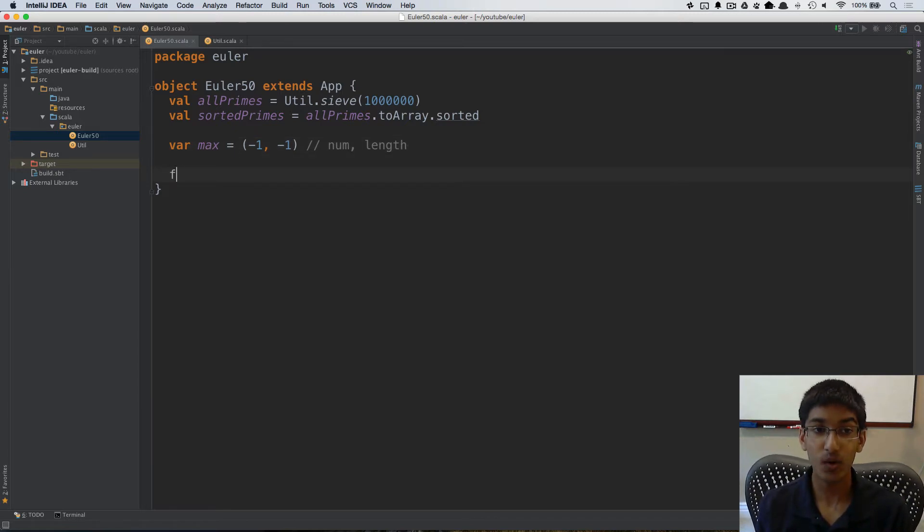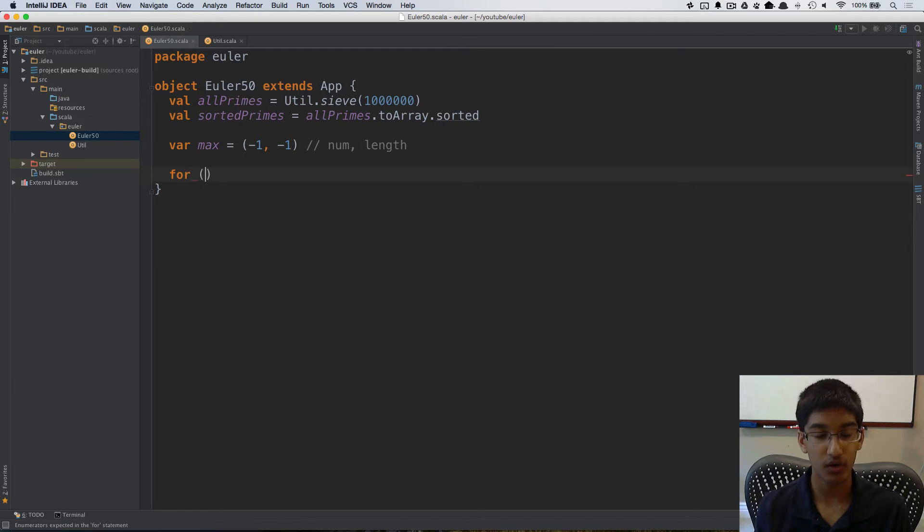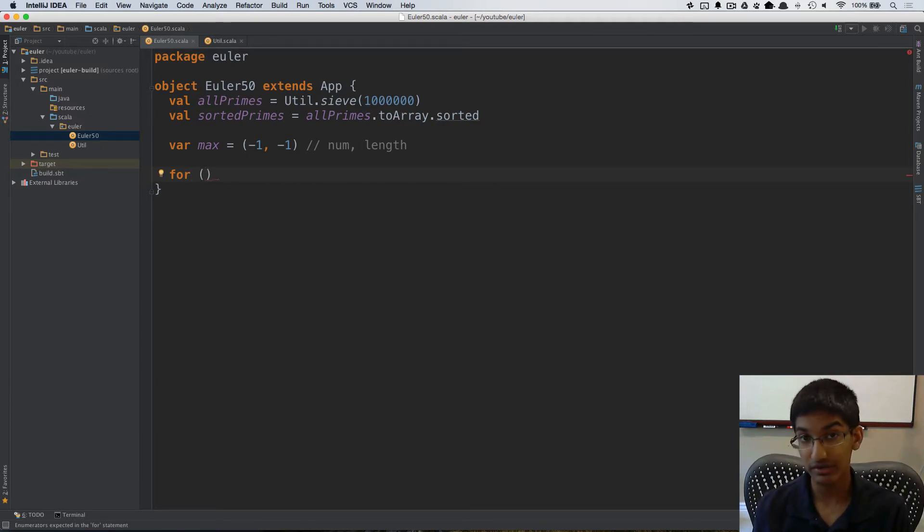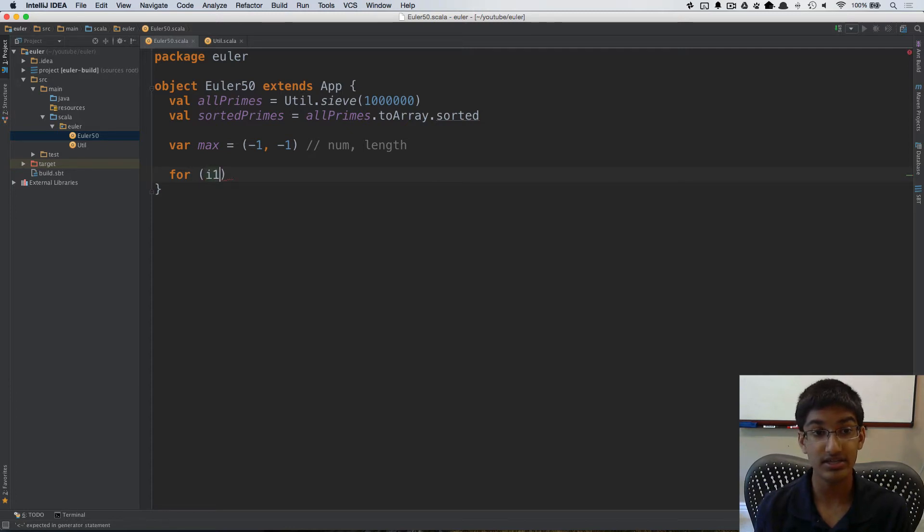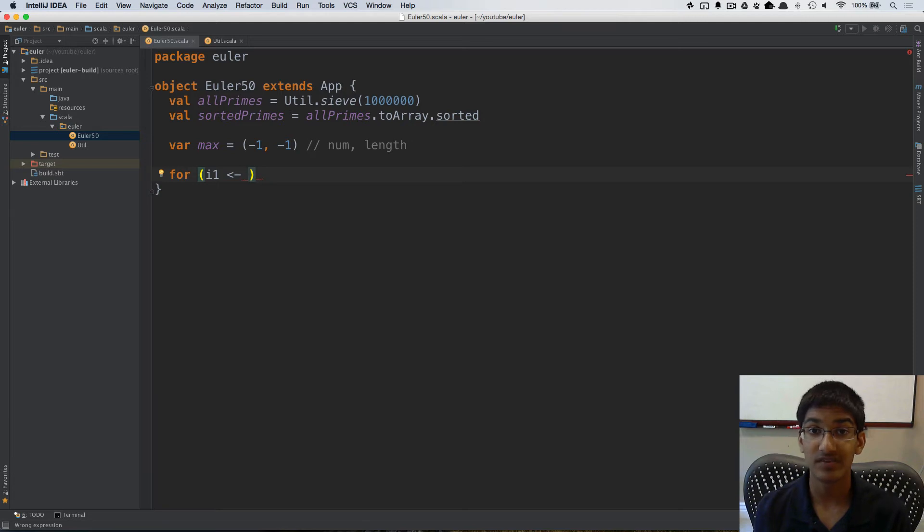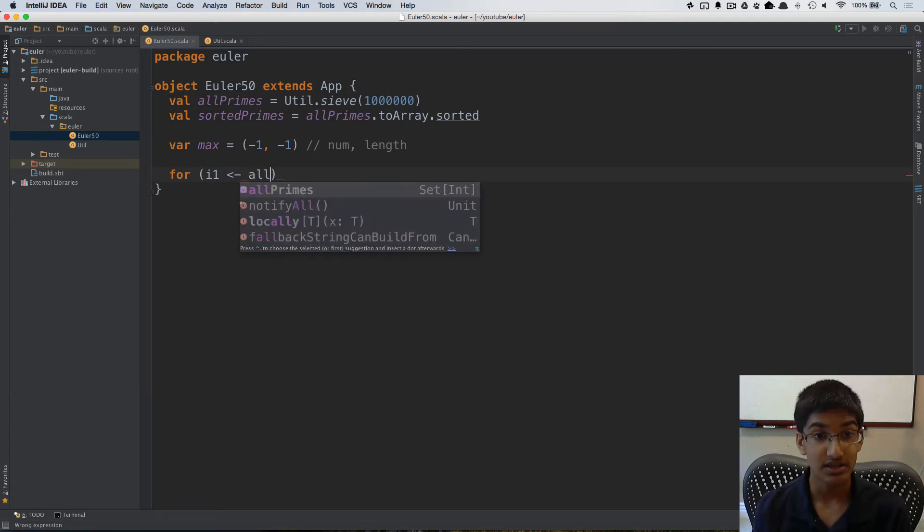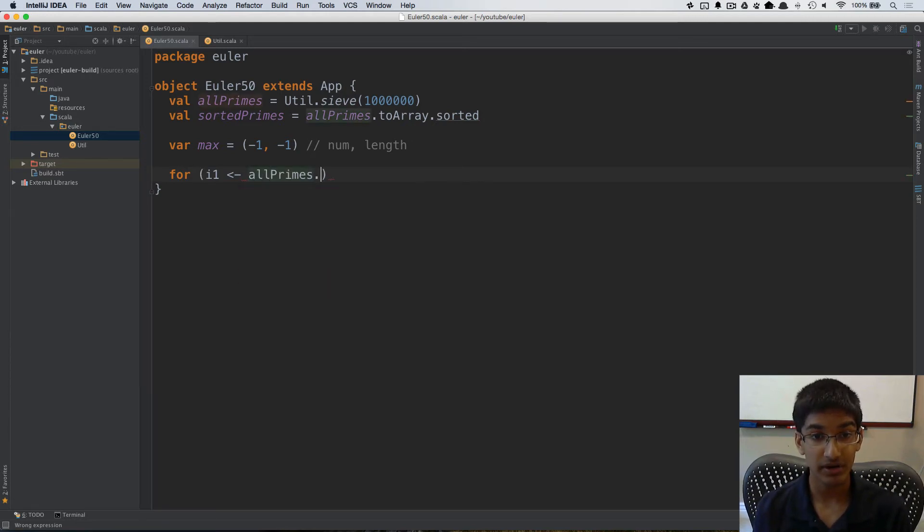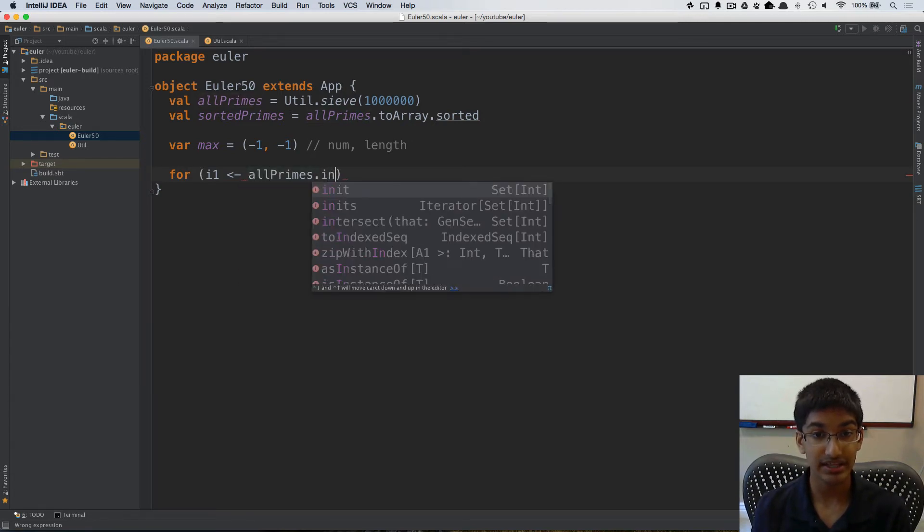Now all I have to do is iterate over all of the starting indexes. Now one really nice thing in Scala is I can take an index and sequences actually have a method called indices. So I can take my all primes and get the indices.